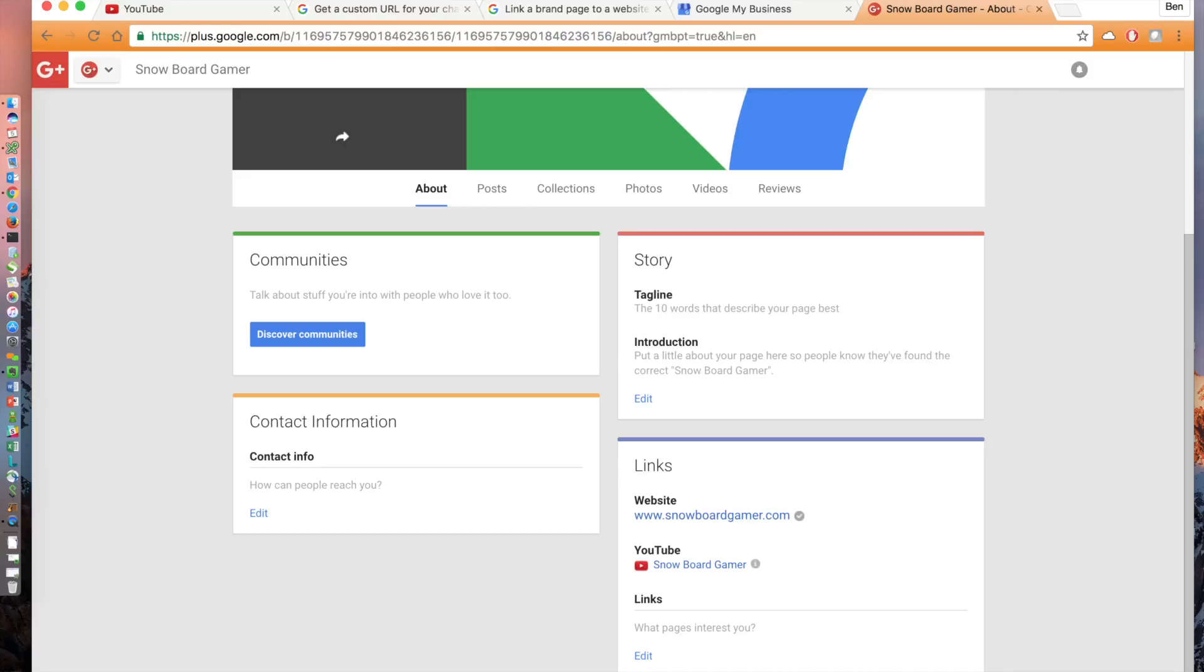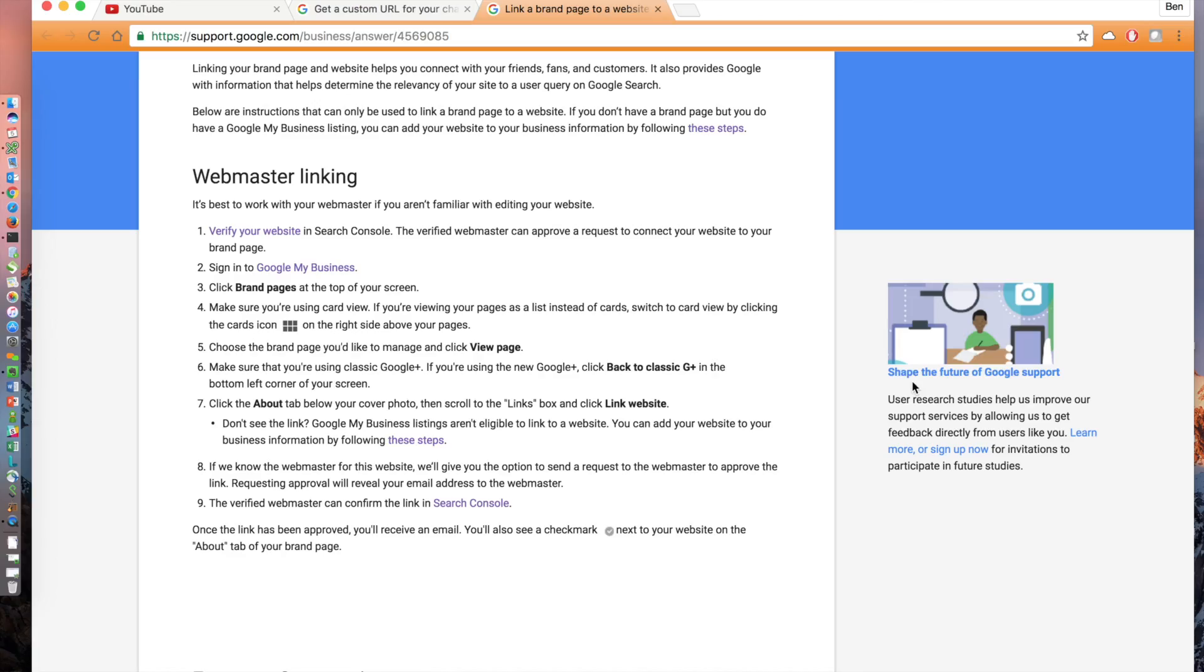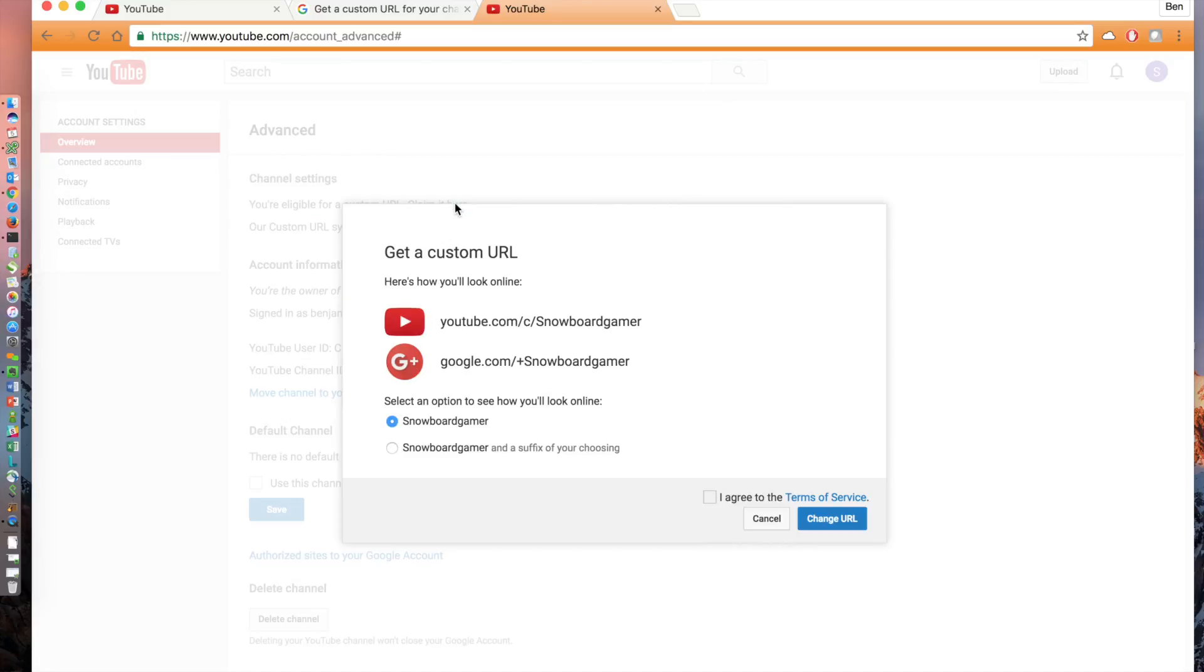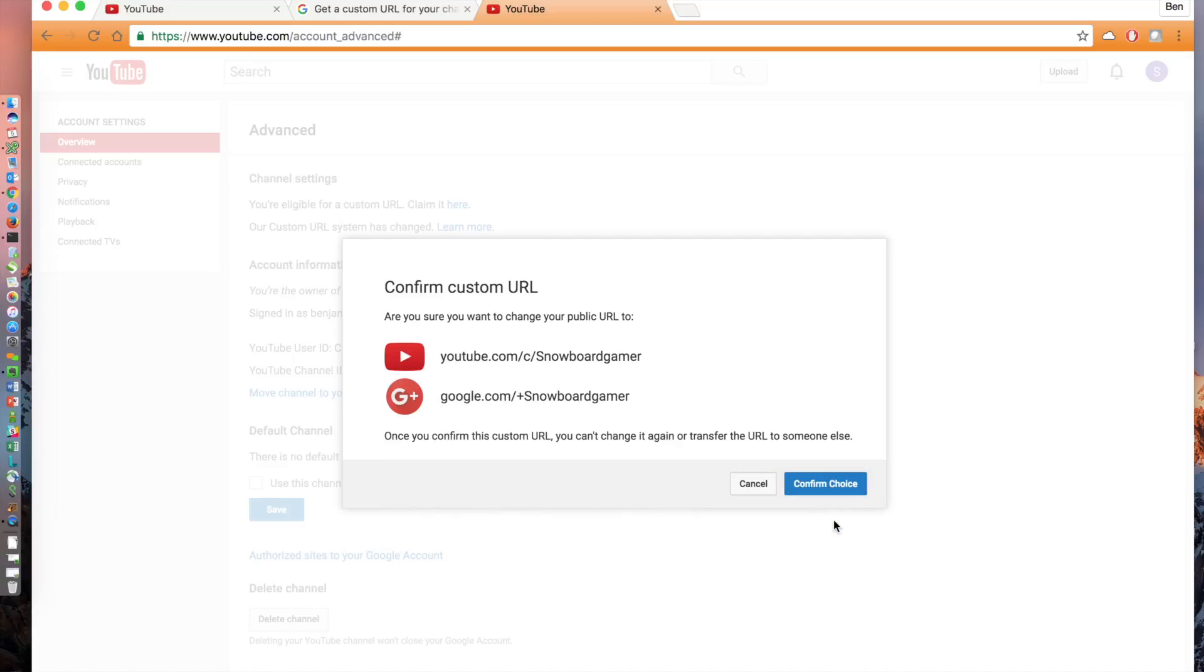That's it. Go back to your advanced YouTube settings and now you will see under channel settings at the top, you're eligible for a custom URL. Claim it here. You'll then see your custom YouTube URL in a new window. After agreeing to the terms of service, click change URL.